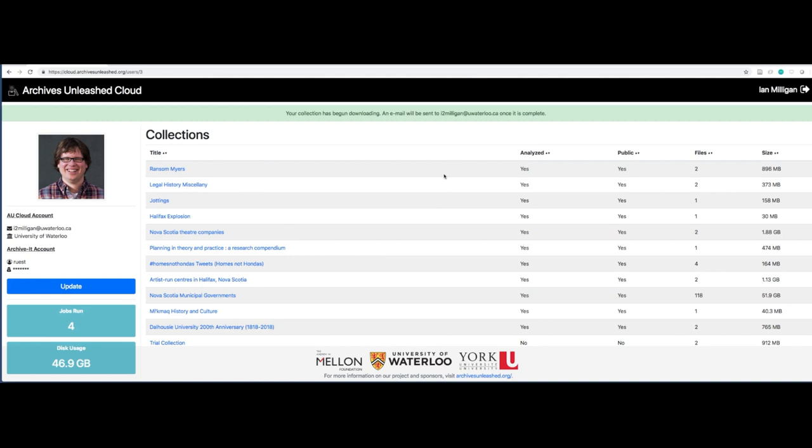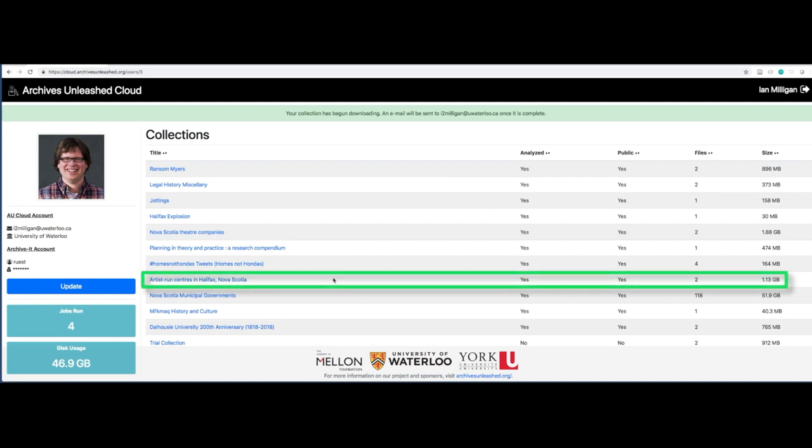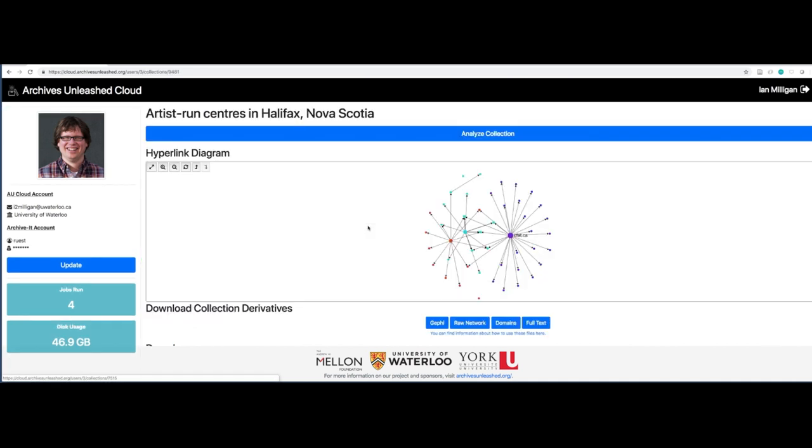So while that downloads, let's go look at a collection that we've already synced. I'm going to go to Artist Run Centers in Halifax, Nova Scotia. This is what happens after you get an email saying that your collection is done. You go to the website. We'll find a link or you can go to it manually. And then you can see some of the basics of what's in that Archive-It collection.